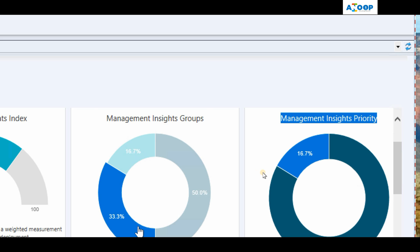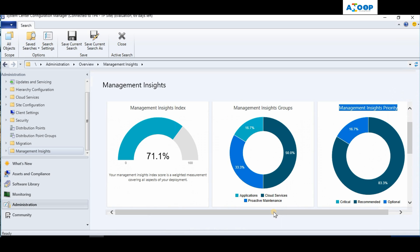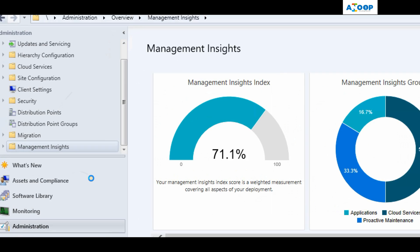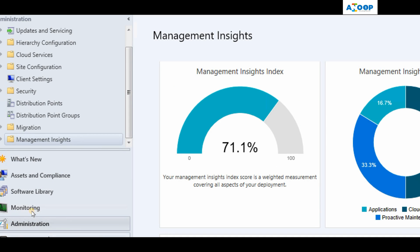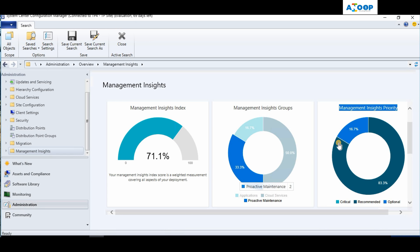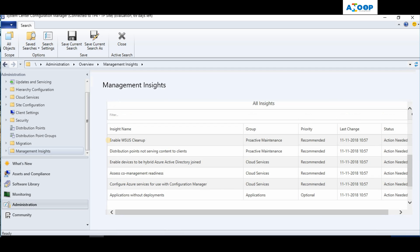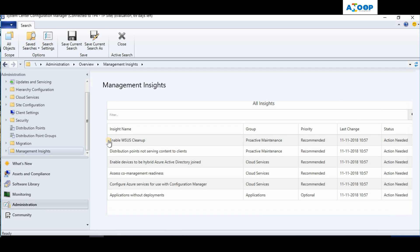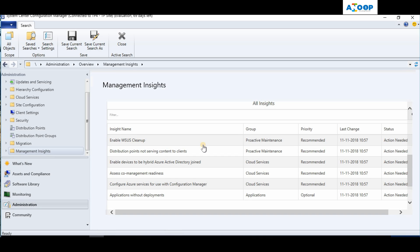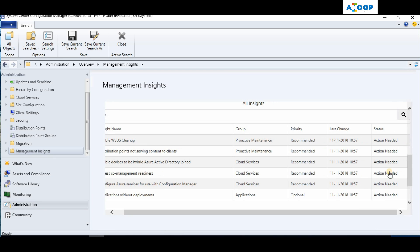You'll see items like proactive maintenance, cloud services, and so on. This is a very useful dashboard. The Management Insights tab is located in the Administration workspace. If you click on it, you'll get this dashboard. Scrolling down, you can see which queries or rules are enabled for Management Insights in this environment.